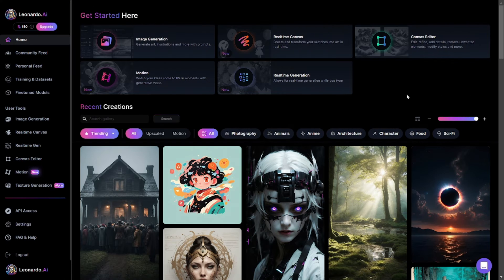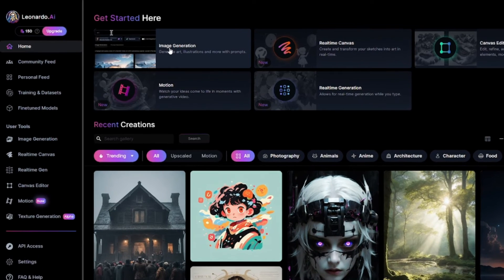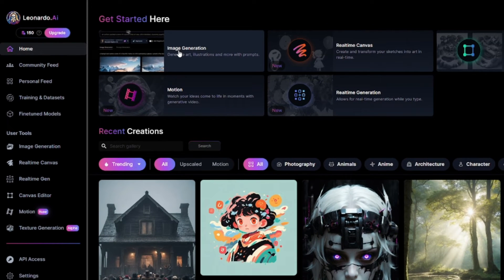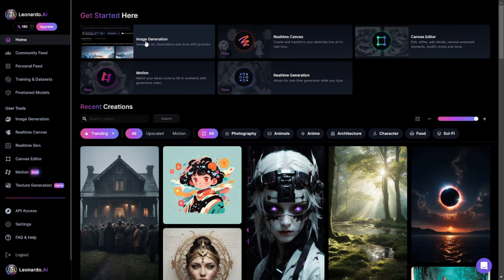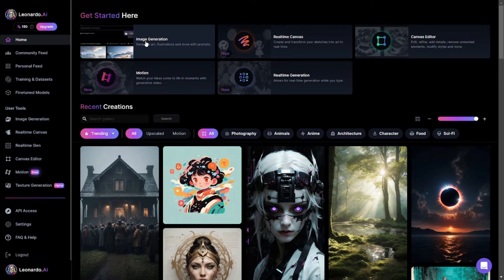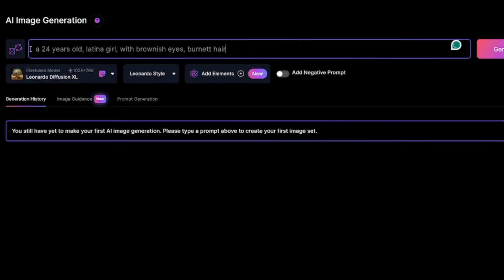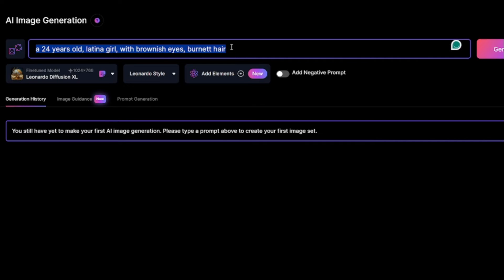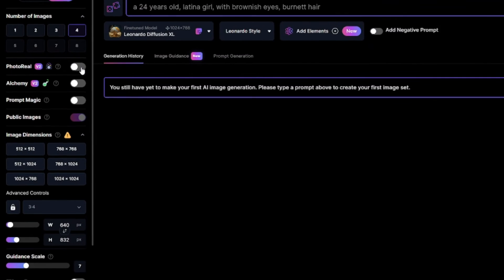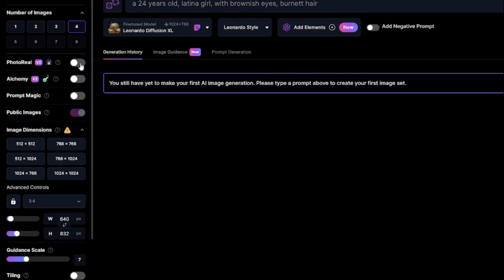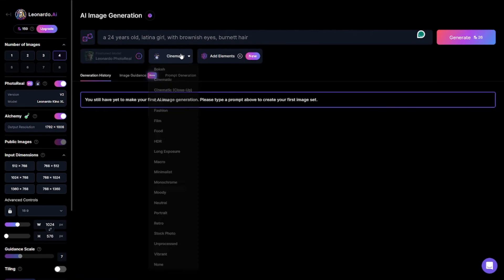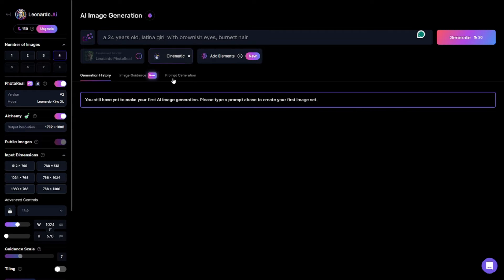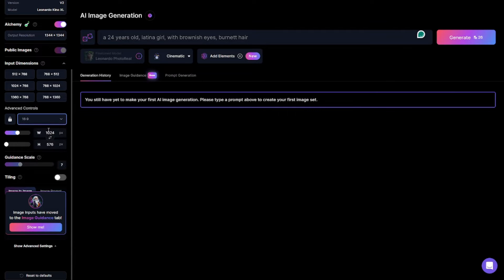So here on Leonardo you'll see tons of options, but the one that we need is the image generation. Leonardo is really amazing when it comes to photorealistic images, so we'll be creating a photorealistic image for our model. I'll be saying something like 'a 24 year old Latina girl with brownish eyes and brown hair,' and then I'll be selecting the photoreal option here, which is really important if you want a photorealistic image. I'll change the mode to cinematic, which is by default cinematic, and I'll change the aspect ratio to 1:1.